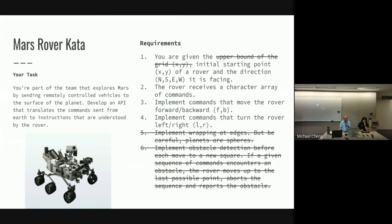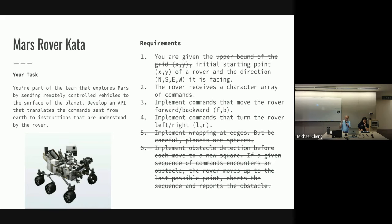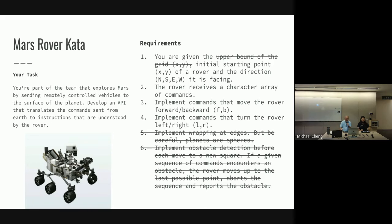So it's very simple. You're given an initial starting point X and Y of the Rover and the direction - north, south, east, west - that it's facing. The Rover will receive characters that will tell it what to do. You can either move forward or backwards or turn 90 degrees left or right. So it's very simple. The other requirements would be going around the grid and making sure you don't fall off the edge of the grid, but that's out of scope for today.